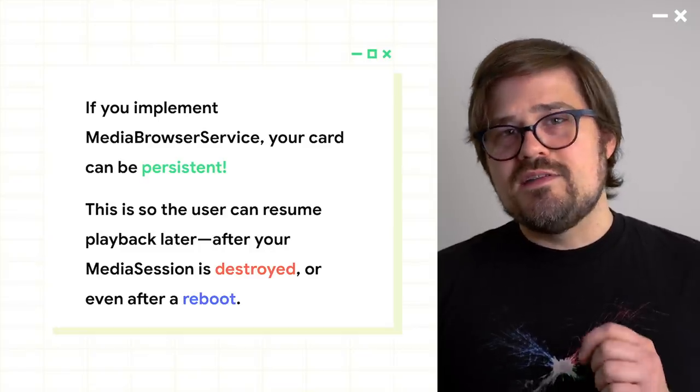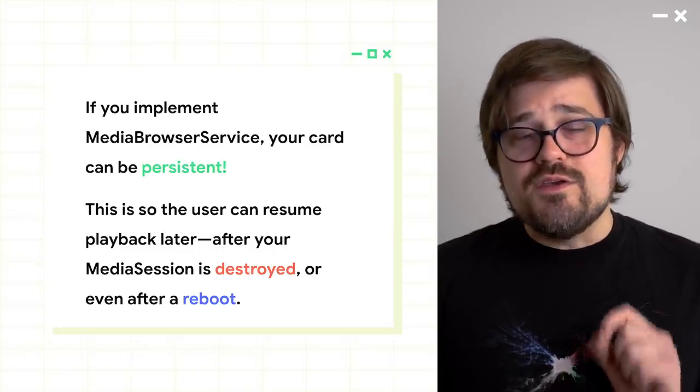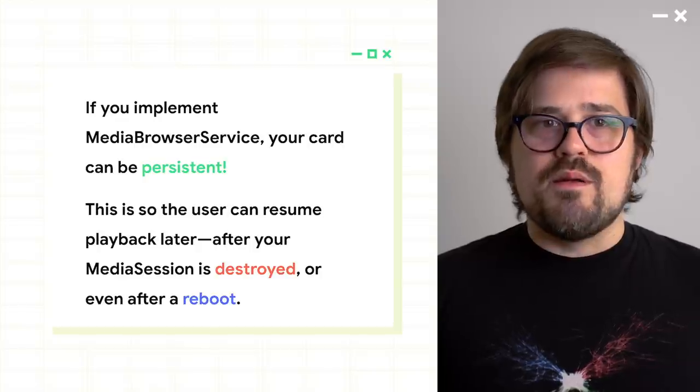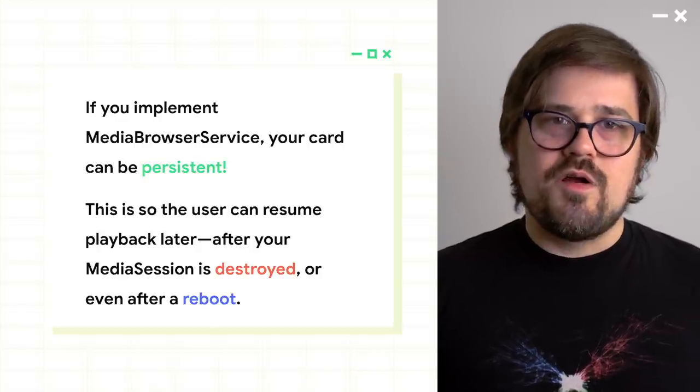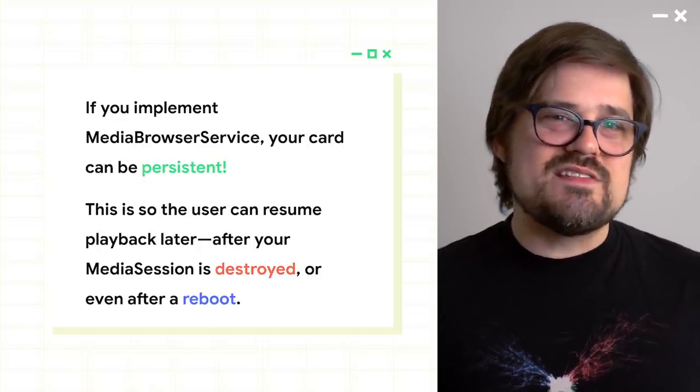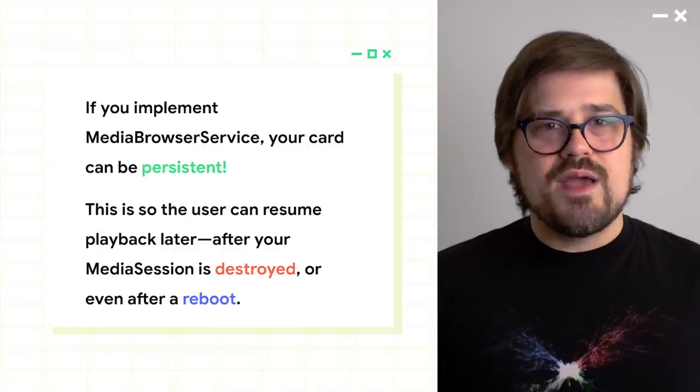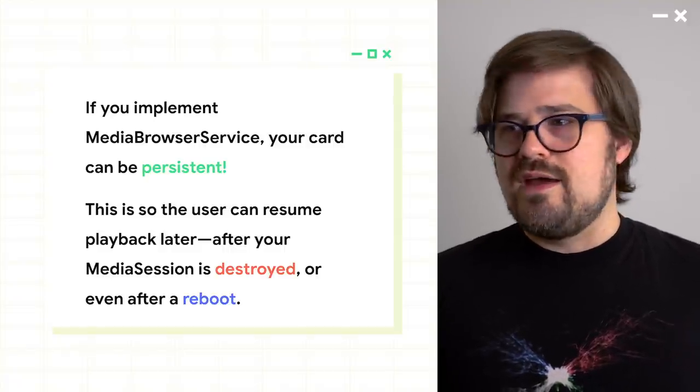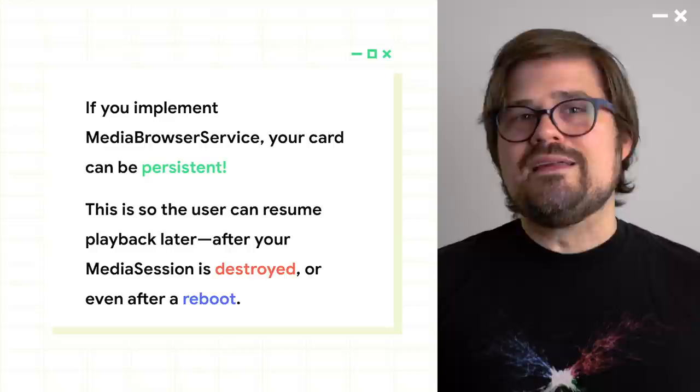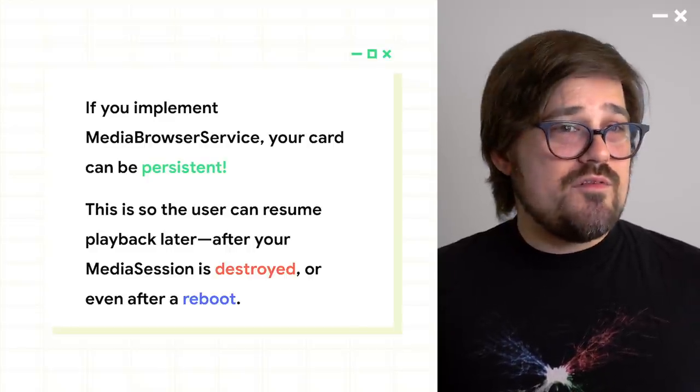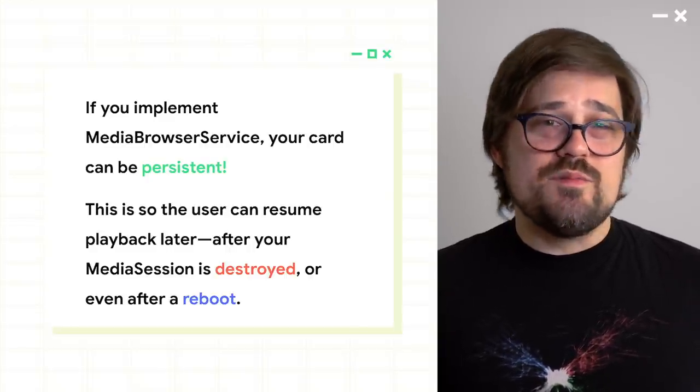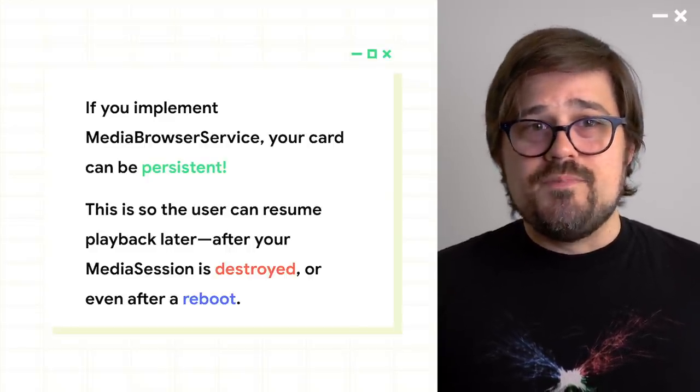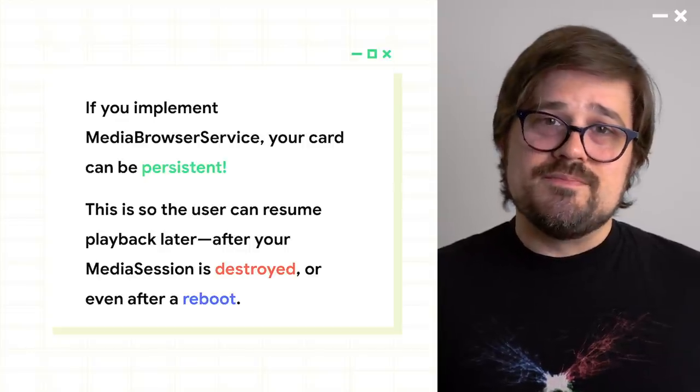So I did say there's a little bit of API. If you as a media player app implement media browser service, your card can actually be resumed. That means that System UI will hang on to it and let the user go back and pick up that podcast or that two hour long Synthwave set hours after they have paused it or possibly even after a reboot. Even after that media session is destroyed.